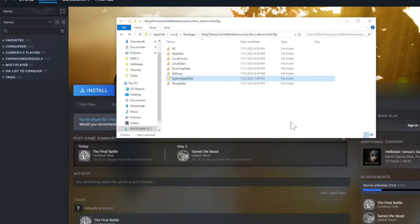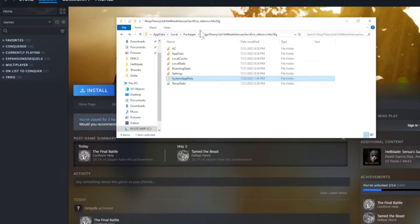If you go to your AppData folder — you can find it by typing %appdata% with no spaces in the search — it will go to the AppData Roaming folder, and then you just navigate to Local Packages. You find the Ninja Theory folder. It's going to be a long name but there's only one that says Ninja Theory, the developers of the game.